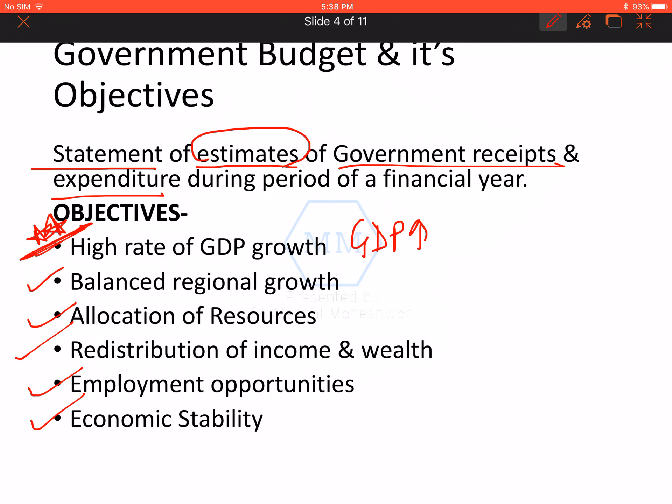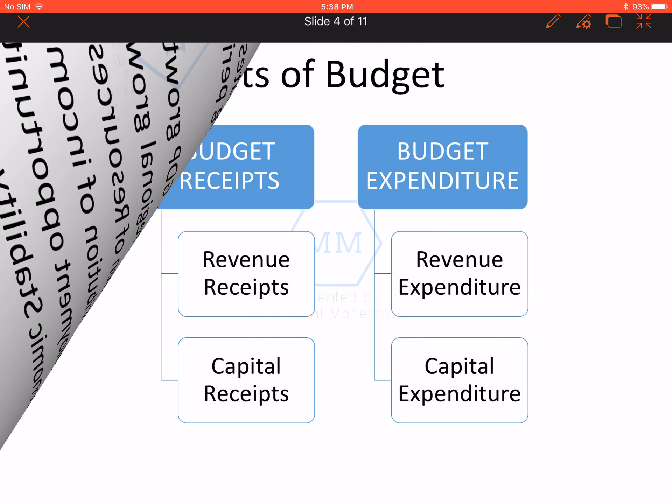And finally, the sixth objective is economic stability. This means the budget helps to address excess or deficient demand situations with the help of fiscal policies, as we already understood when dealing with fiscal policies in the aggregate demand and aggregate supply unit.